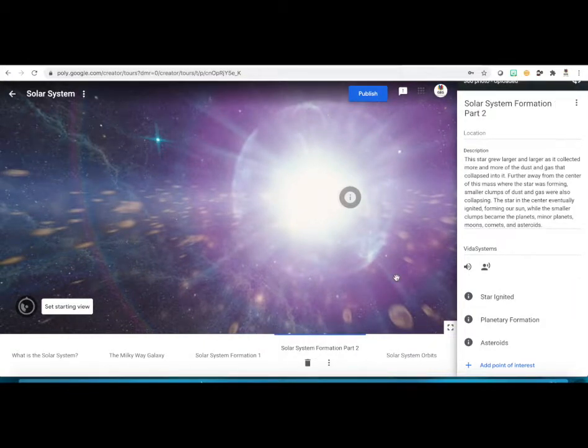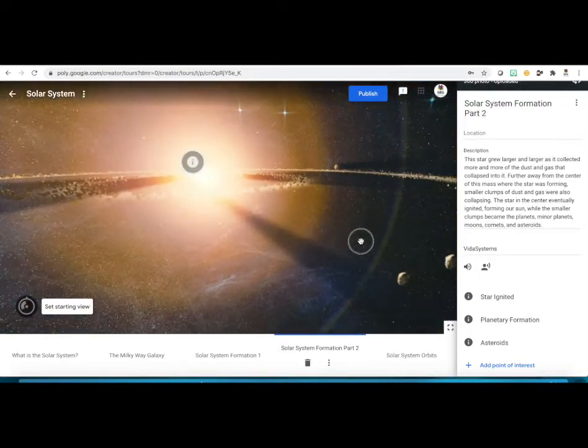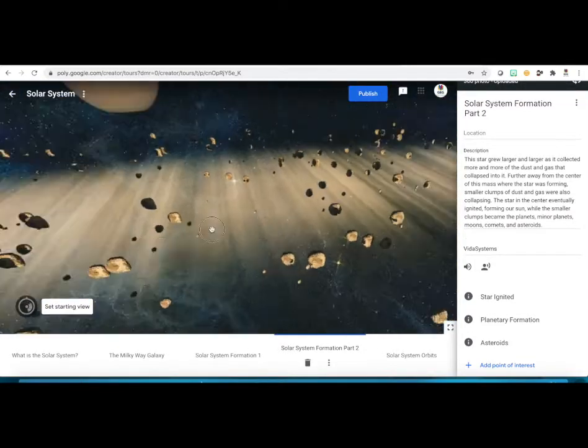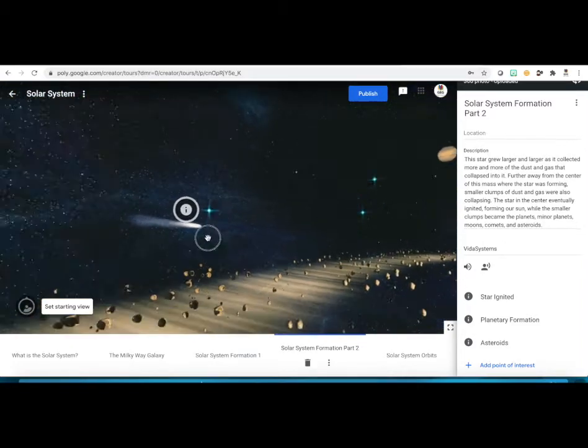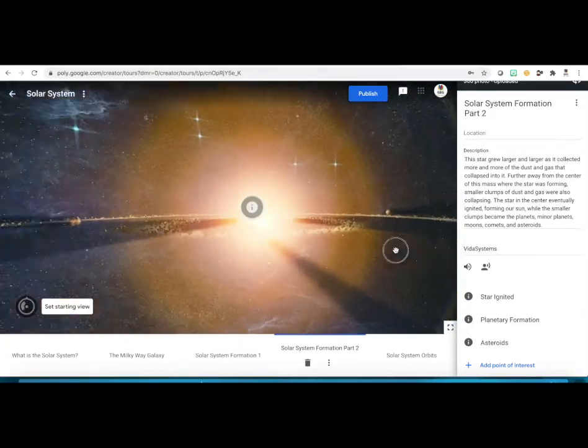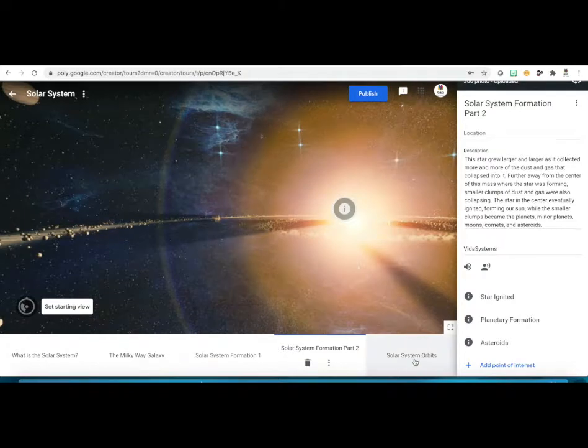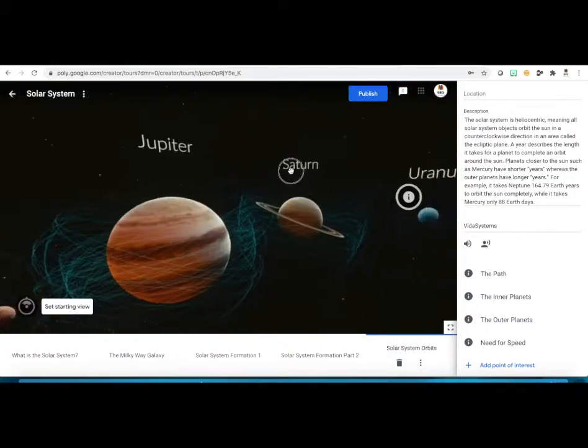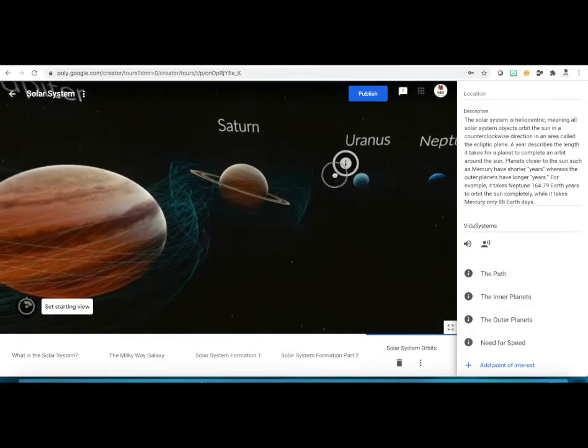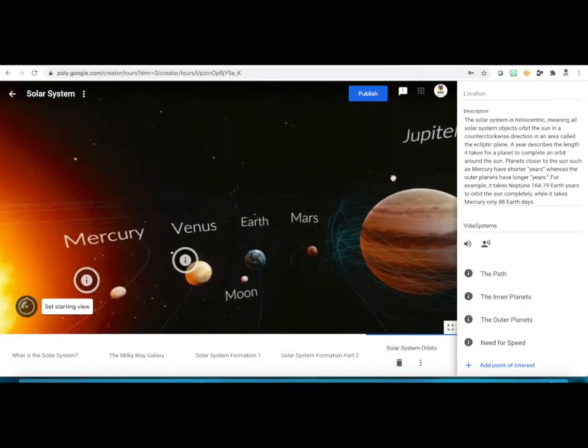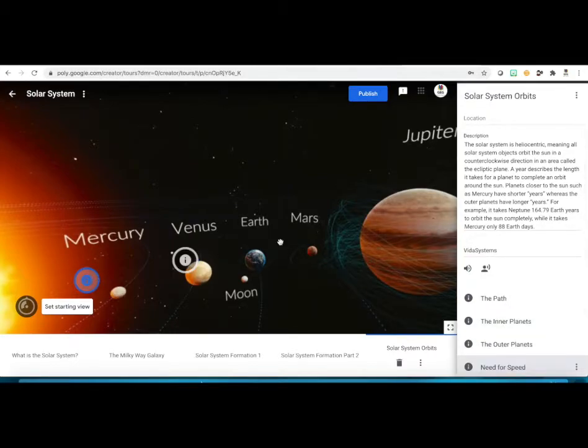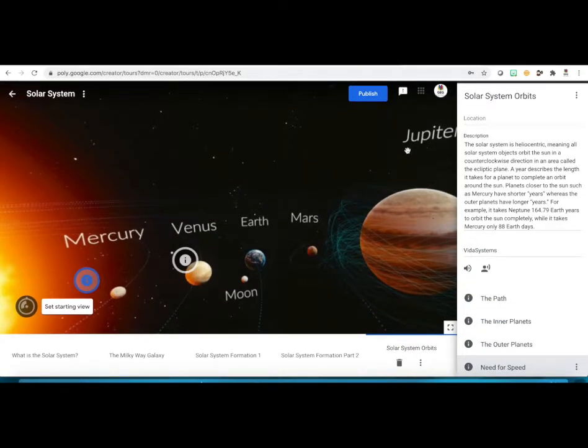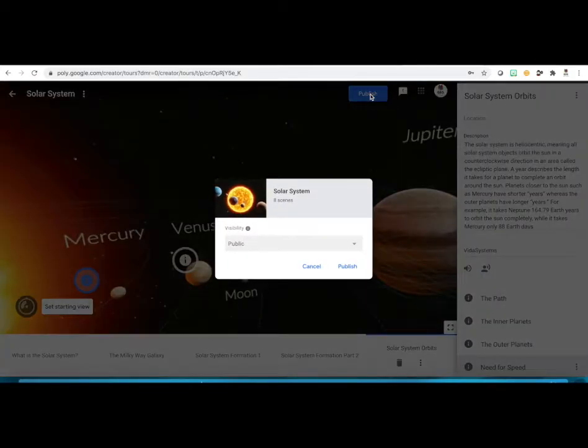Again, more additional information on the next page of the solar system formation, part two, giving more details, more informational spots. I can also add informational spots, but I'll show you that later when we create our own tour. And then this is the final and last page of, again, all the planets, a little bit more information, last tidbits that I want them to see. So when I am ready, I like this, I'm going to publish it.